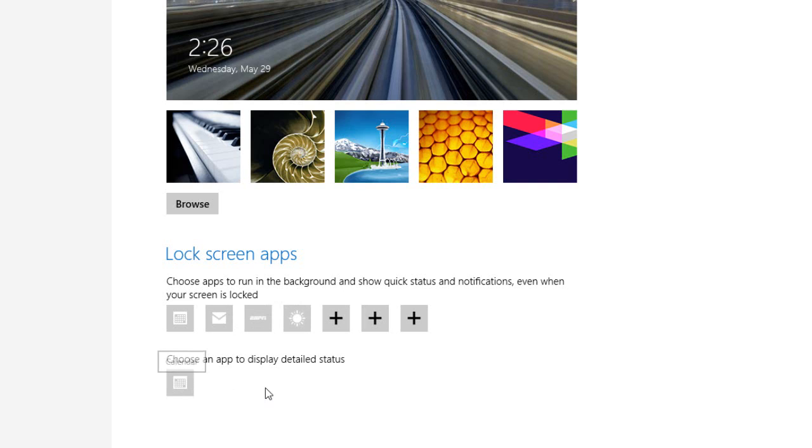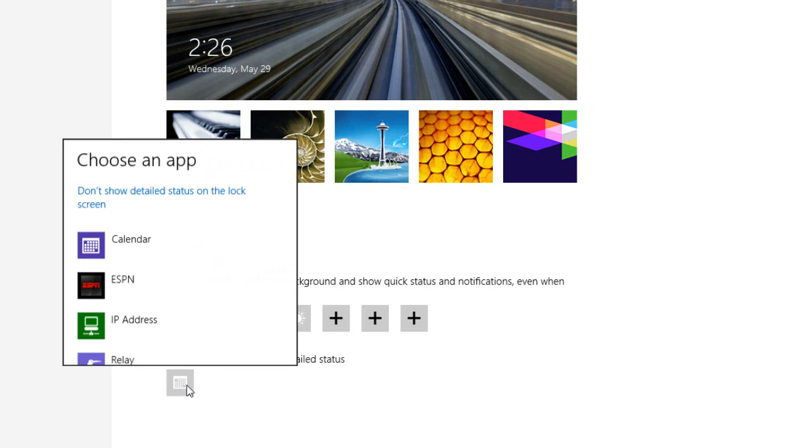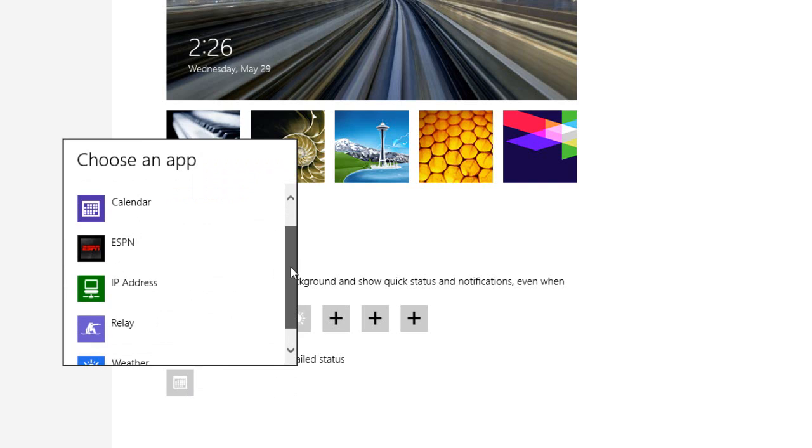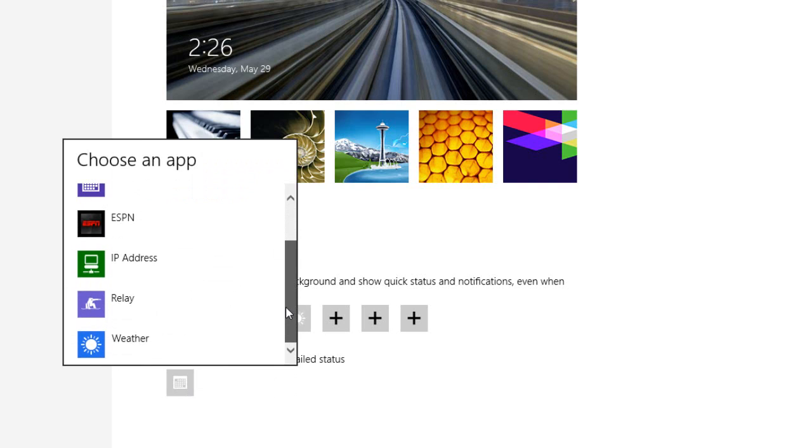And I have my calendar set up as the detailed status app, but we could set up other things such as weather. Now this won't show us the current weather, it will only show us any weather warnings.